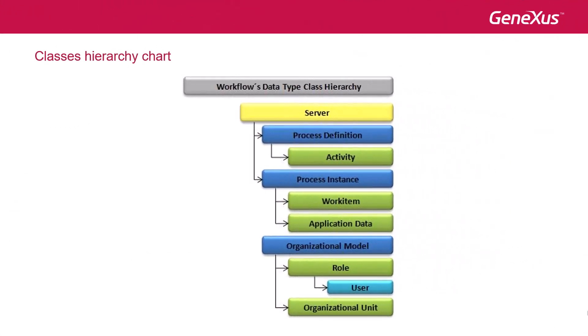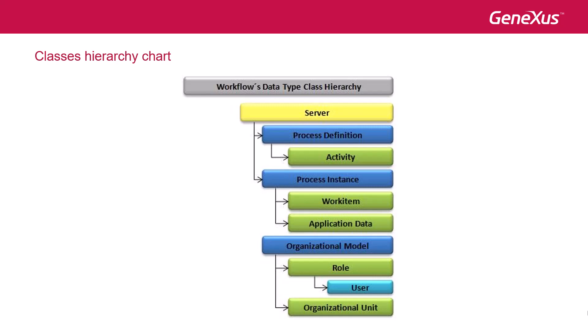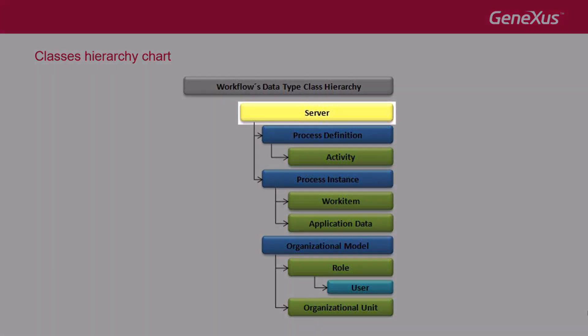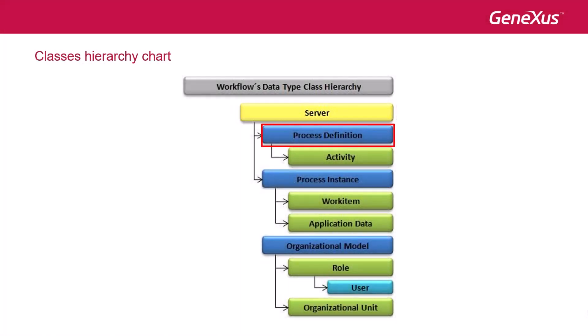Workflow data types are classified into a hierarchy of classes. The highest class is the server class, on which three other classes depend, namely, process definition, which allows us to access the components of a process diagram.